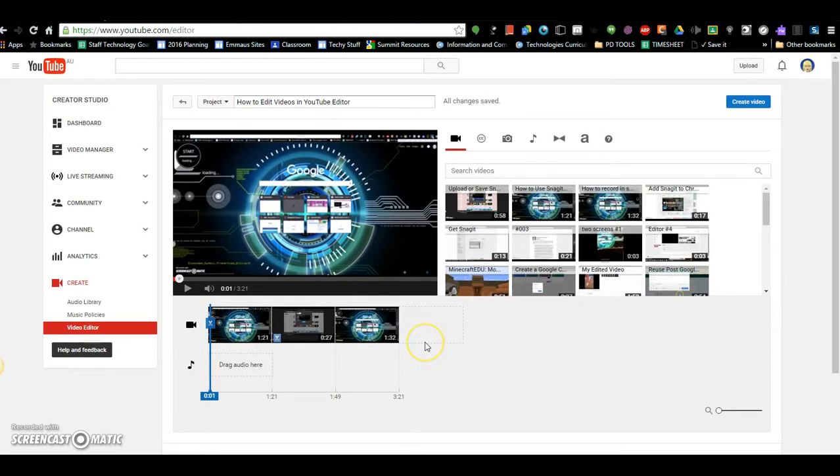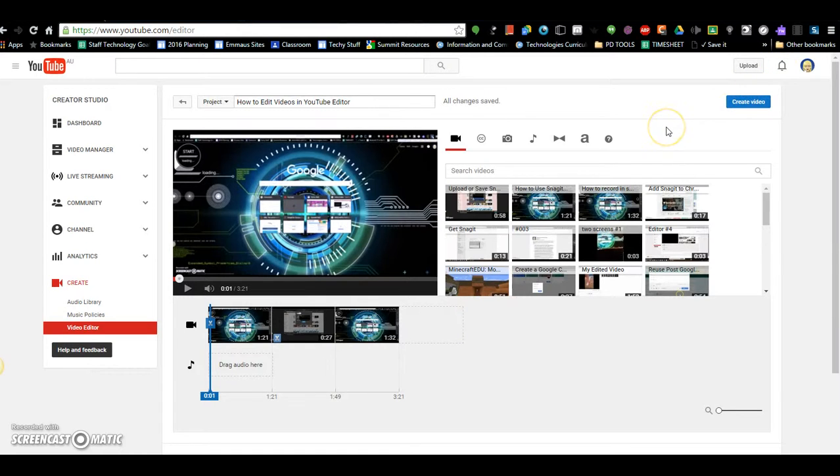Once you've edited your video the way that you want it, you can just click on Create Video, and then it will add it to your list of videos. I'll see you next time.